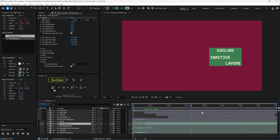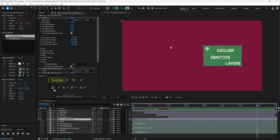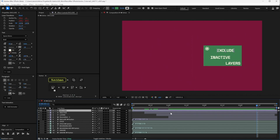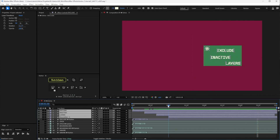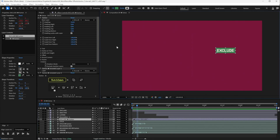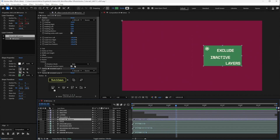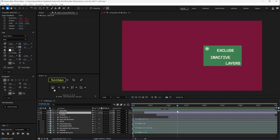Lastly, there is Exclude Inactive Layers. In an example with a Carton containing four different layers that appear at different times, Exclude Inactive Layers is on by default, meaning layers that are not yet visible will not be included in the Carton. If you turn it off, even layers that are not yet visible will be included in the Carton.